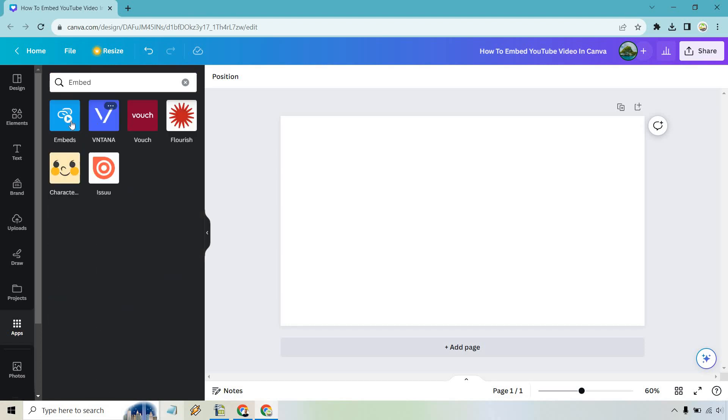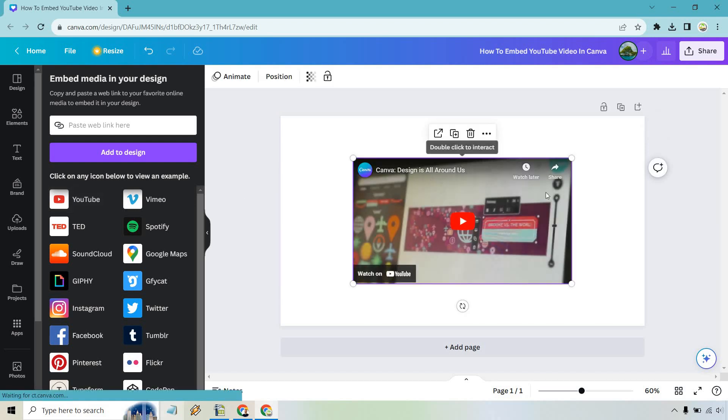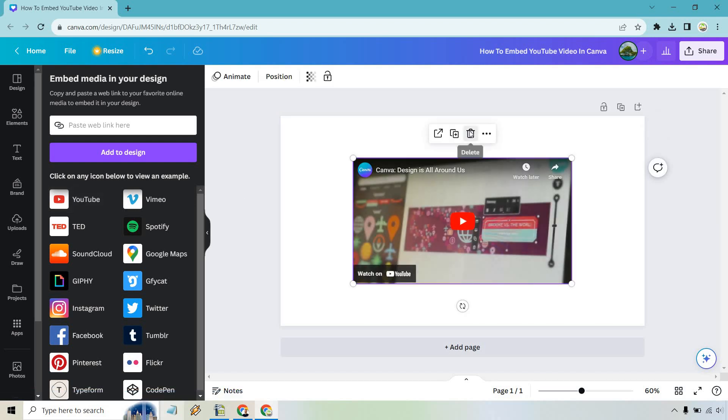Let's click on that, and here you're going to see 'Embed media in your design.' So we're looking for a YouTube video. You can click on this to show you an example. I will do that right here. That's pretty much what it's going to look like, so I'm going to delete that.